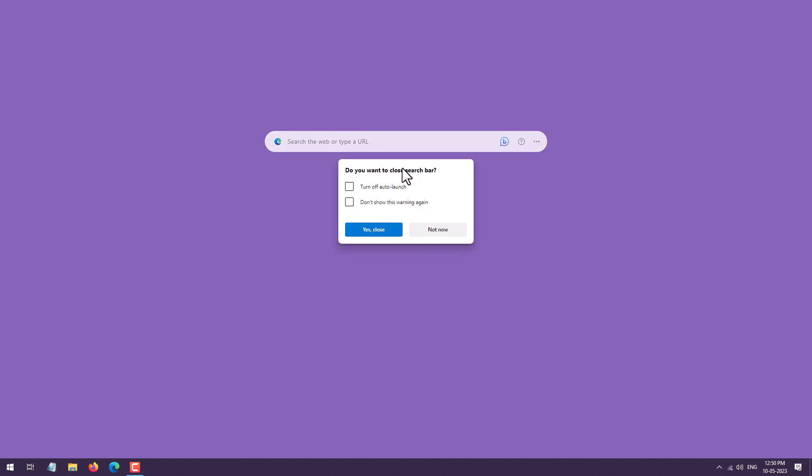This will bring two options: Turn Off Auto Launch and Do Not Show This Warning Again. If you directly click on Yes, this search box will close, but whenever next time you restart your PC, it will automatically launch.